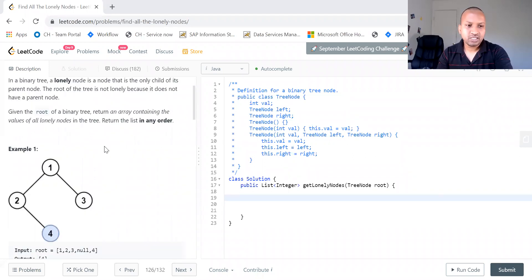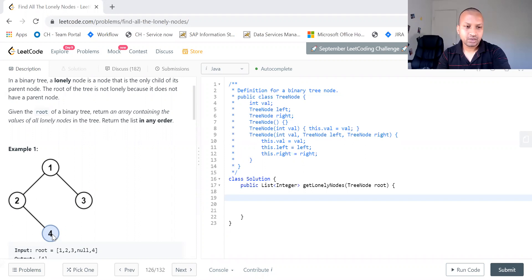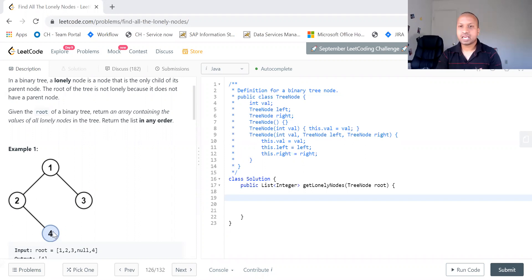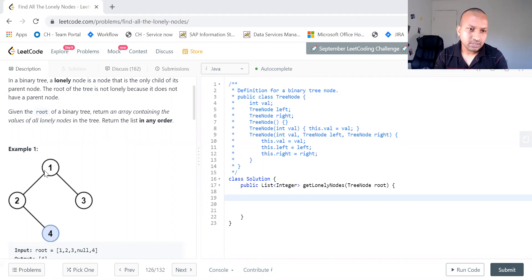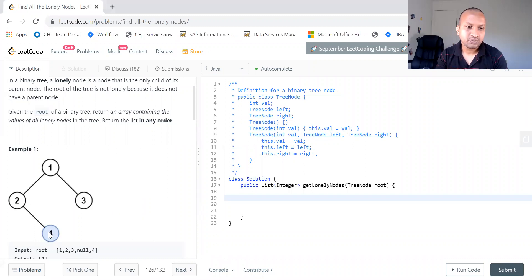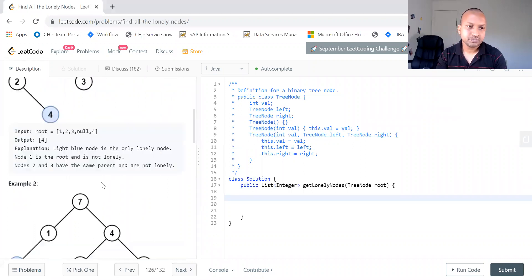So to put it in simple language, find out a node which doesn't have any sibling. See for example in this, 3 has a sibling 2 and 2 has 3, and 4 doesn't have any sibling like a common parent.